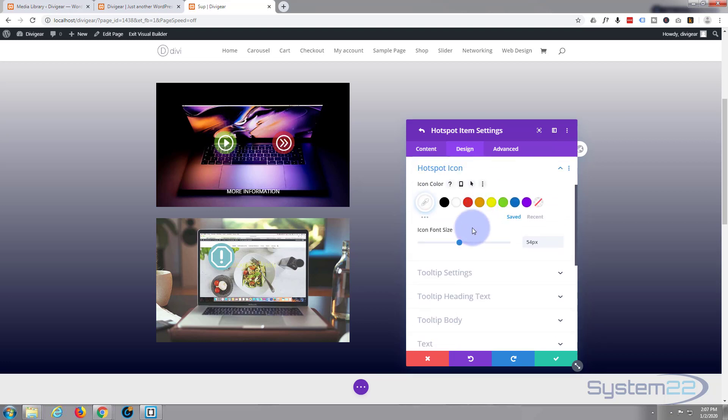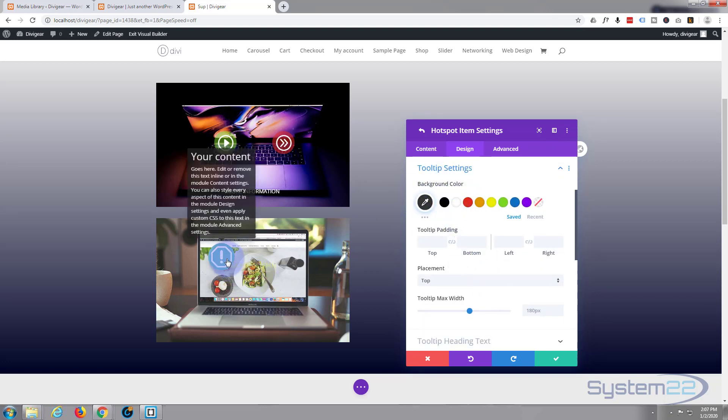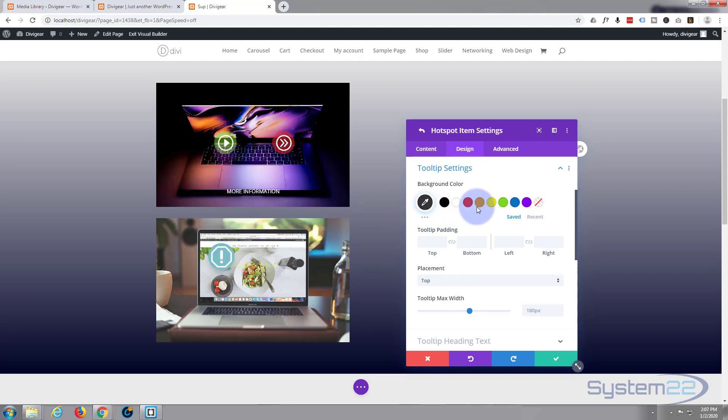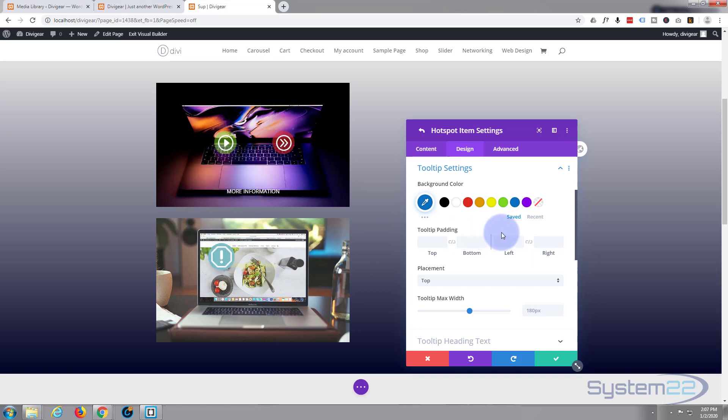The icon, we've adjusted the size to what we want. Icon color, well white's what I want. We've got the tooltip settings right here. Background color, that's black at the moment, that works for me. I mean we could change it to blue or something, but I think black's fine. Well, blue works pretty well too.